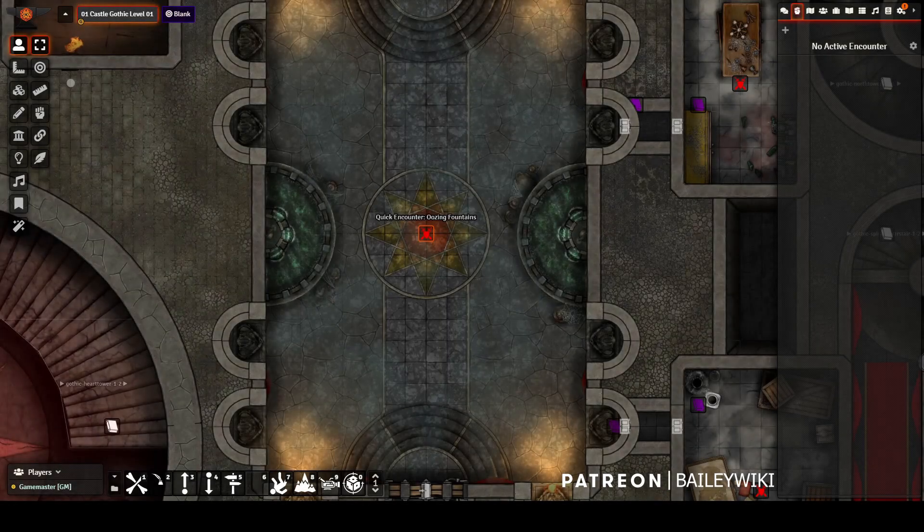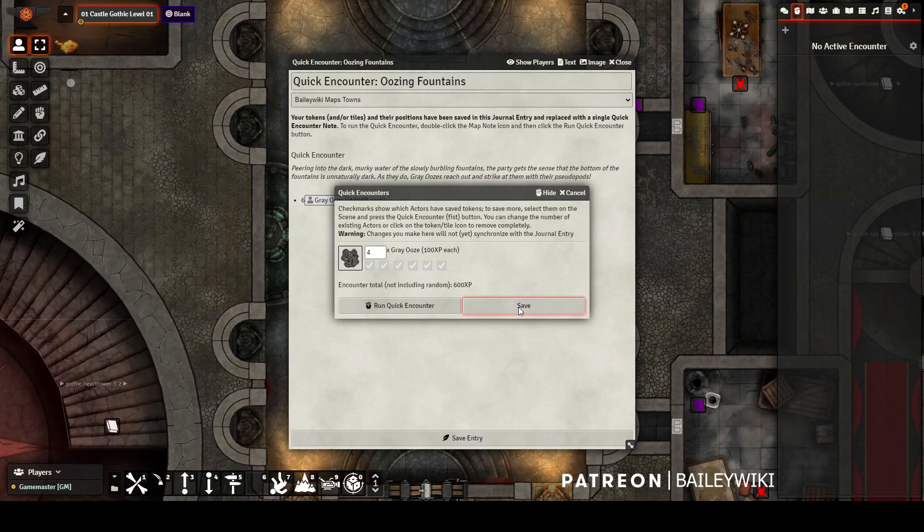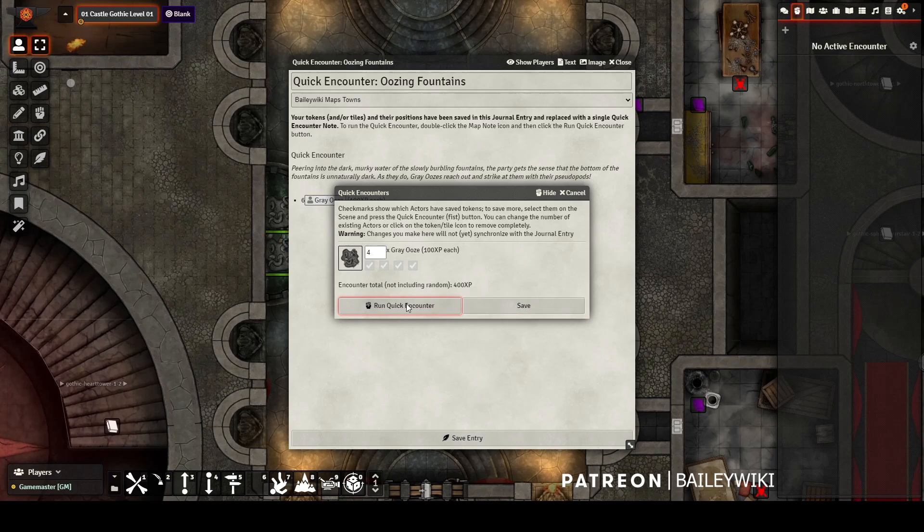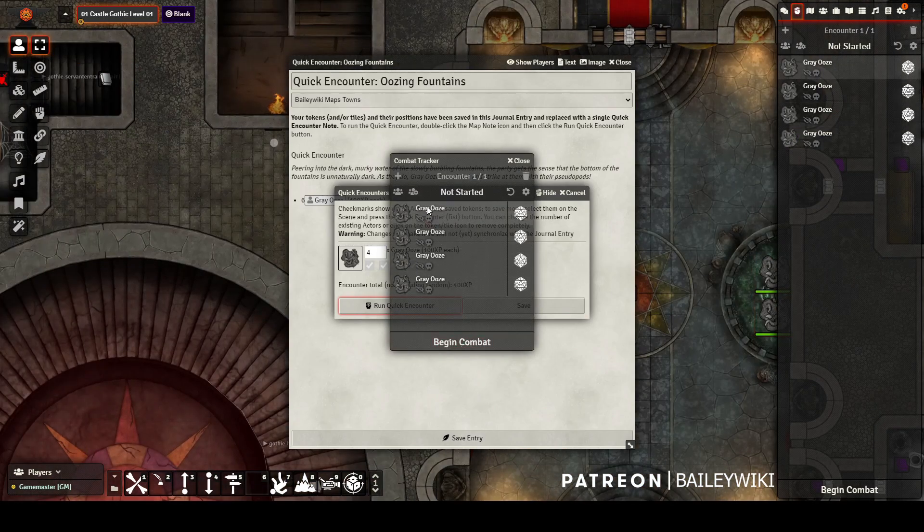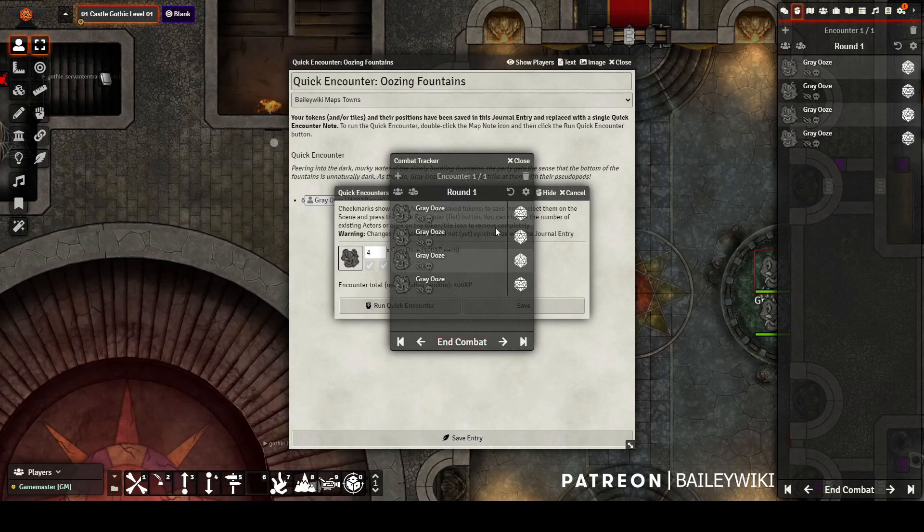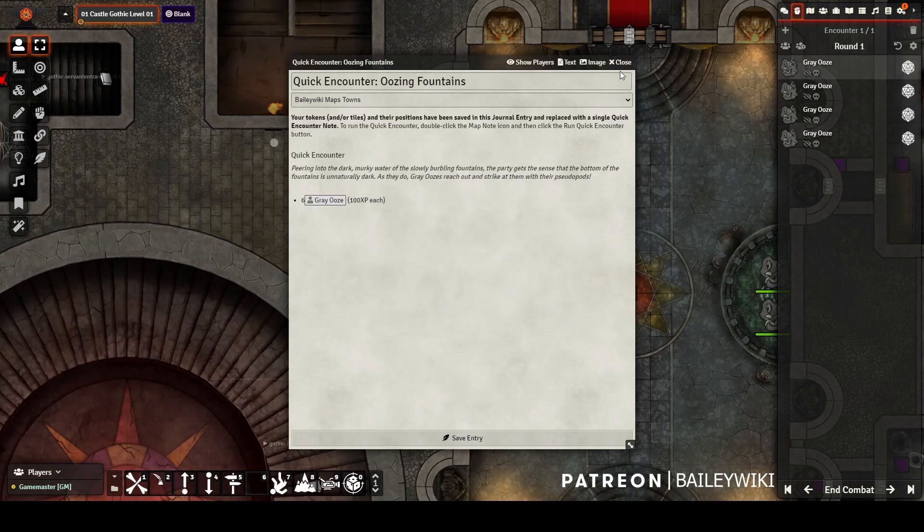There are a few important things to keep in mind with quick encounters to have success. You'll notice that when I change this quick encounter from six to four, the number of checked boxes reduces by two. This looks perfectly normal and it will randomly pick four of those starting positions to keep for the oozes if you want to run with only four oozes.